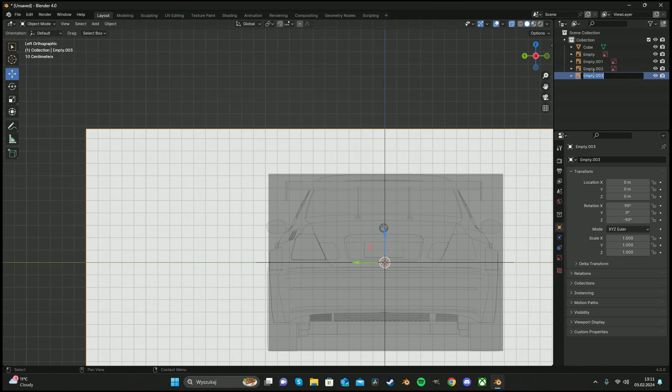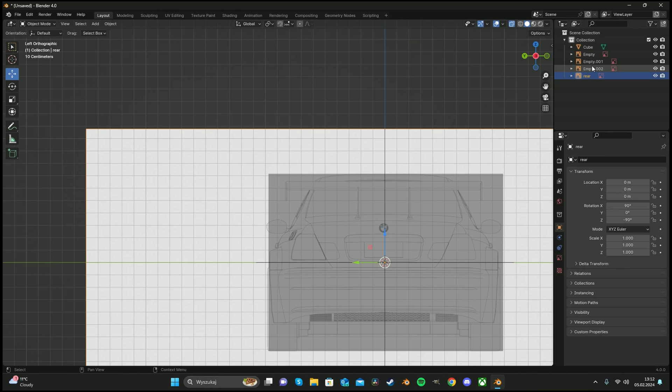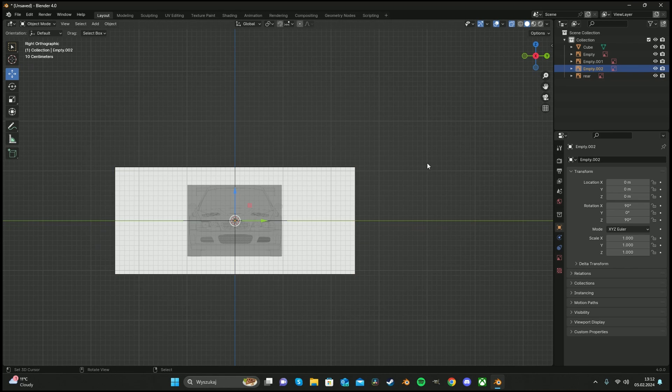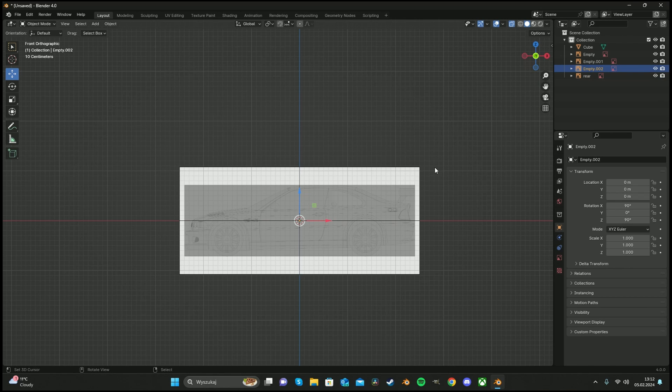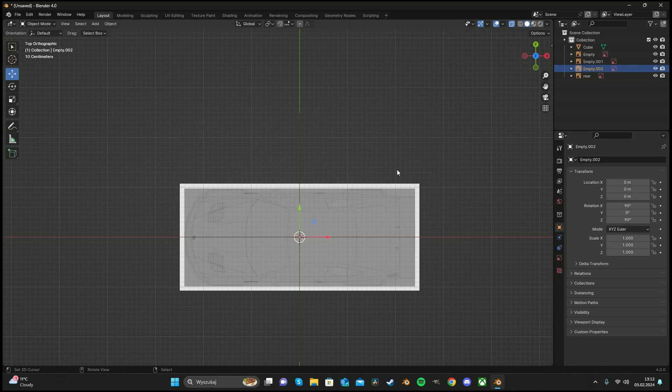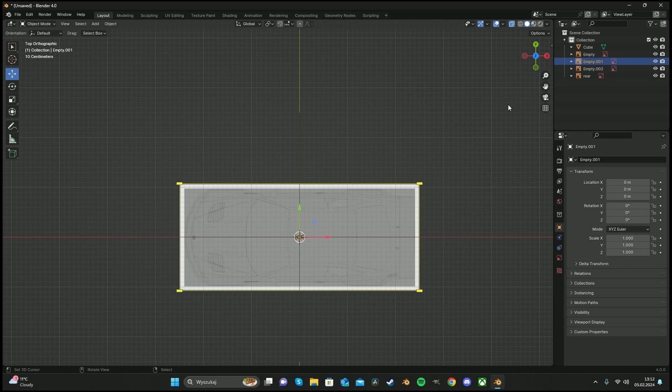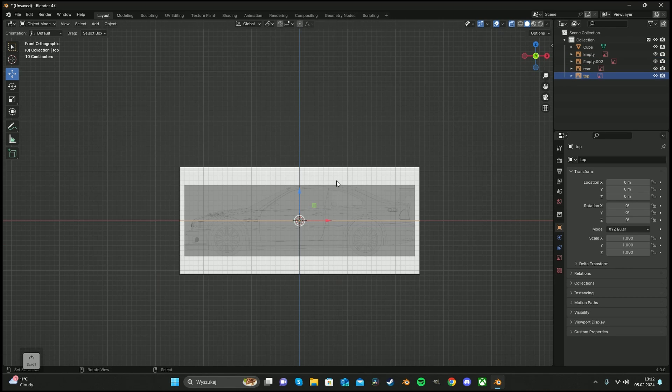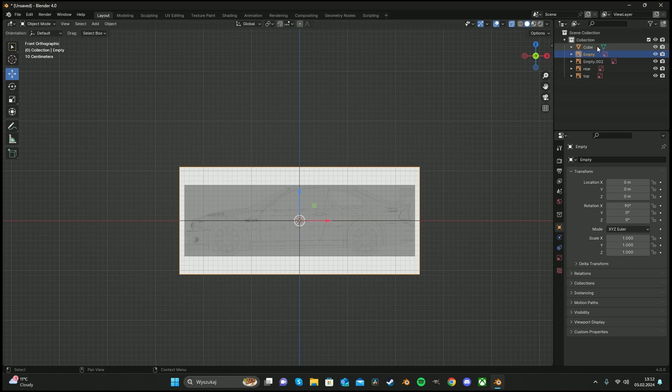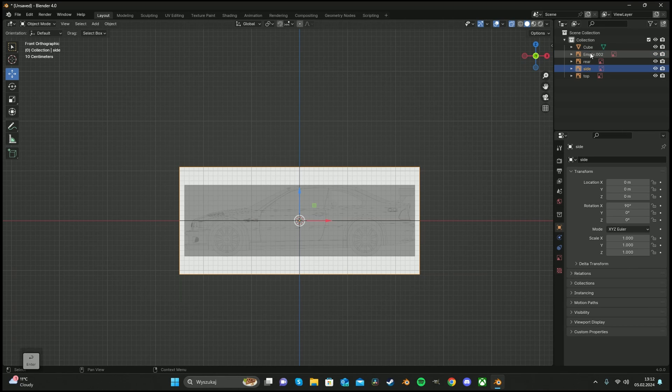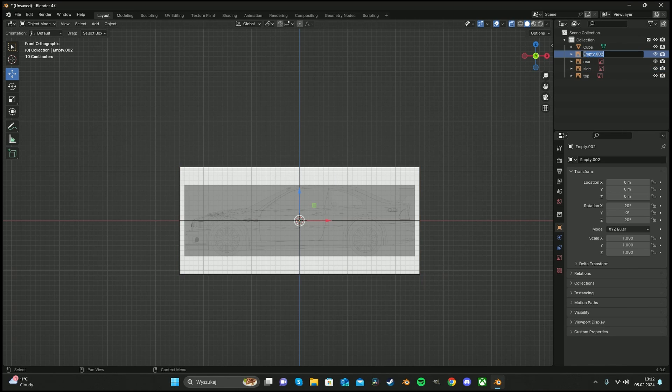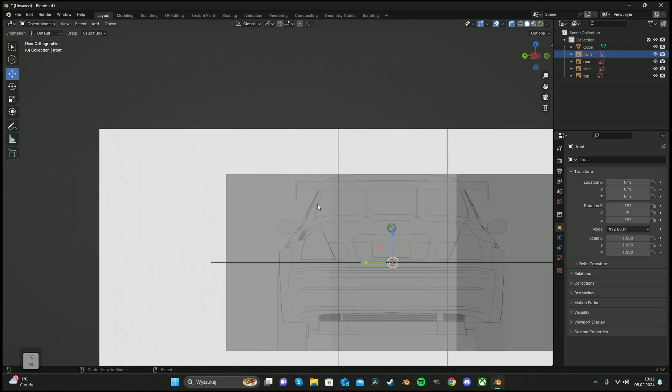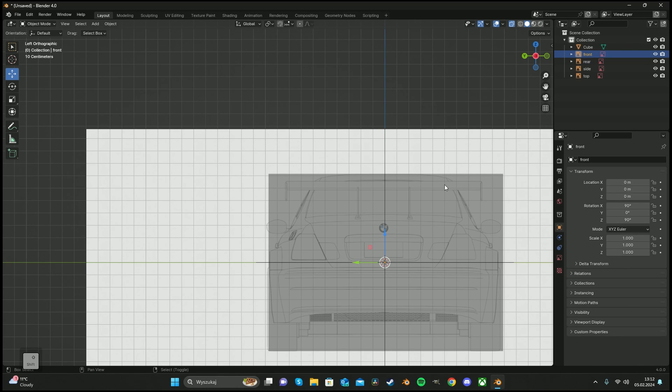It's good also to name them. Rear. I have no idea which one is this. Like always, top, side.